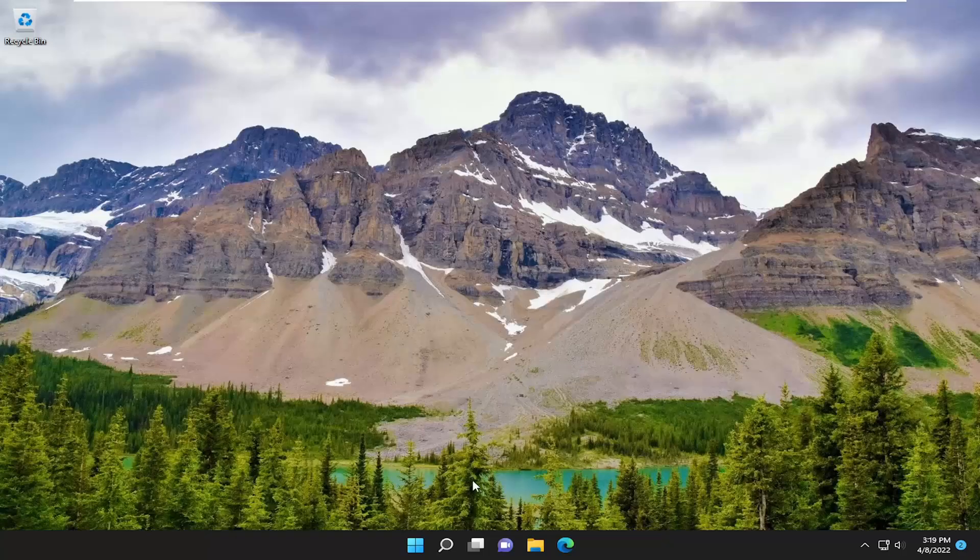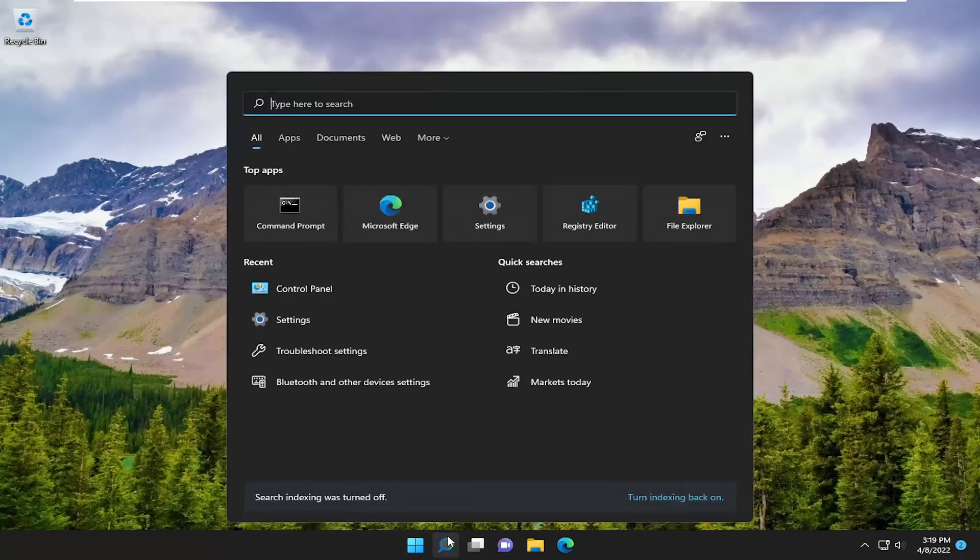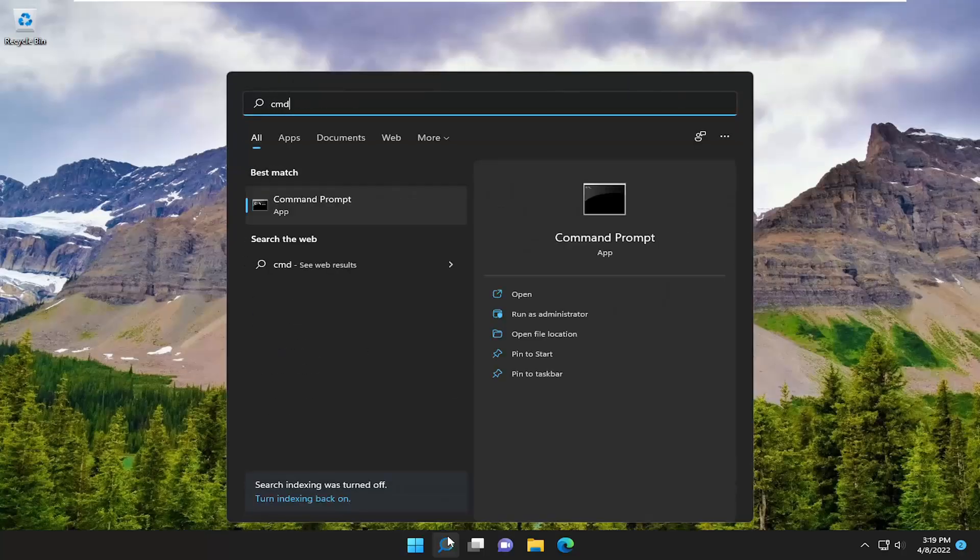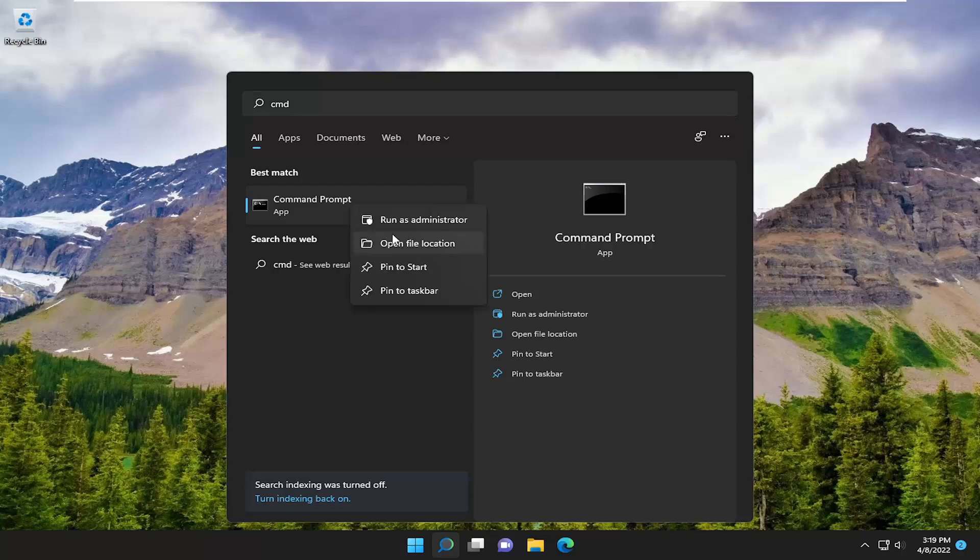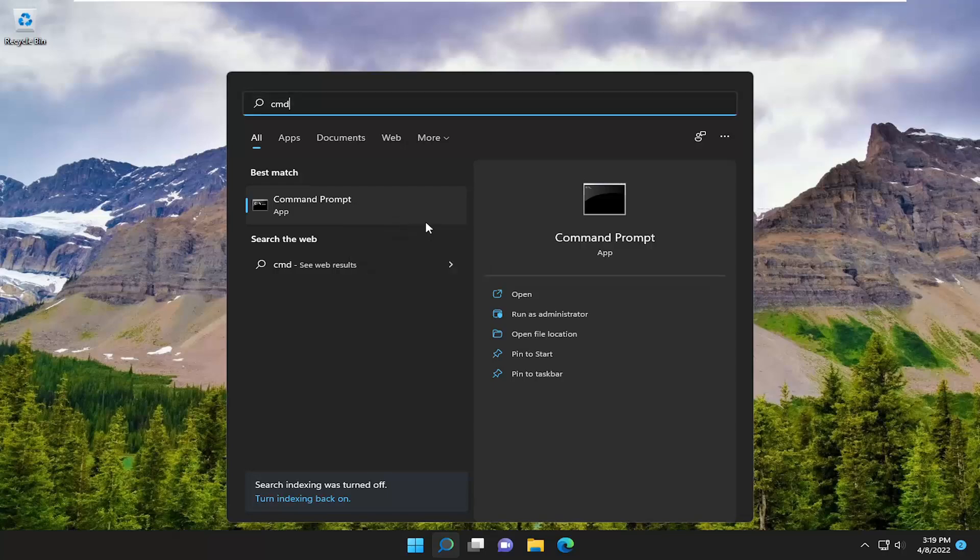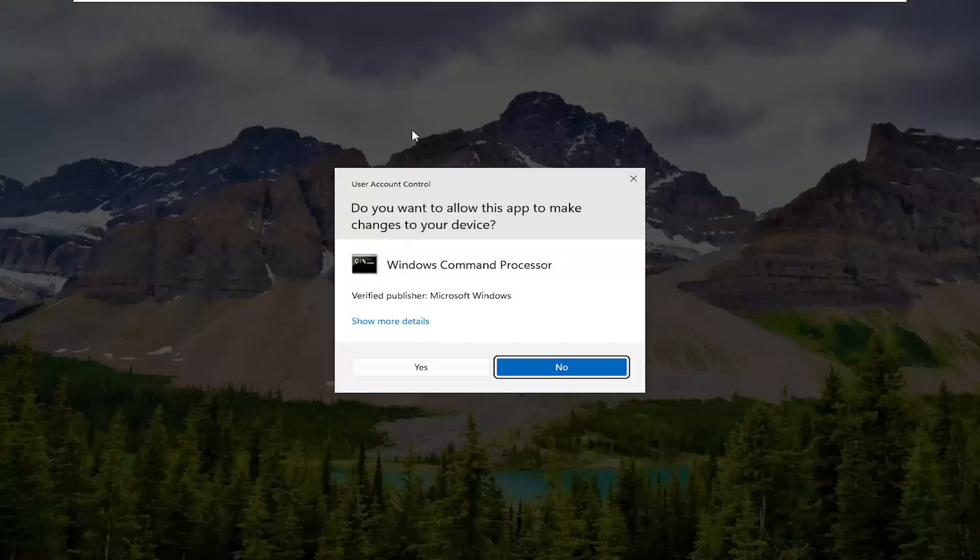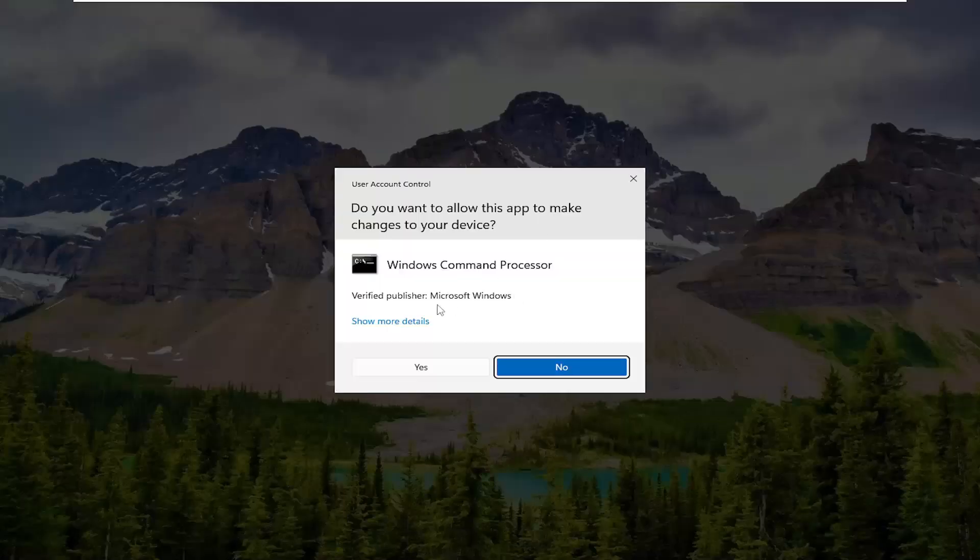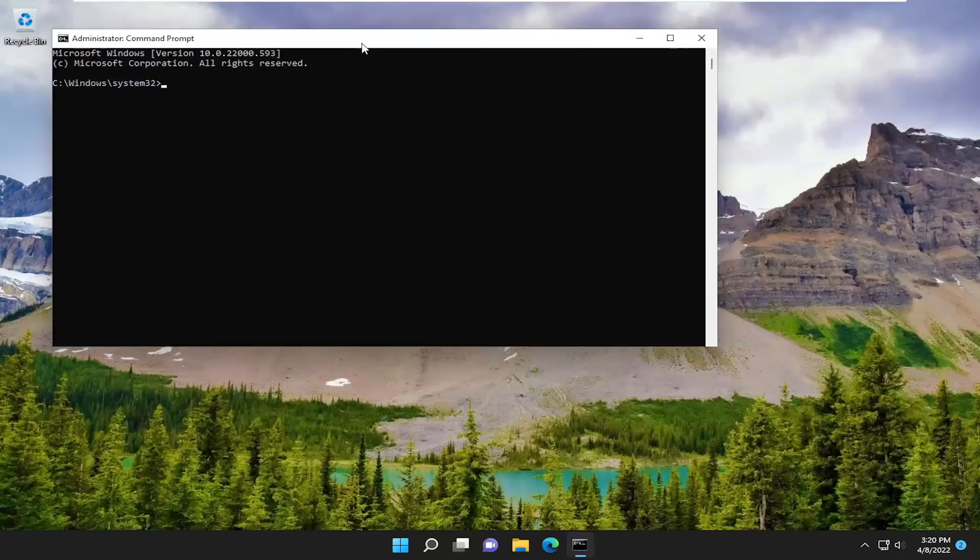something else we can additionally attempt would be to open up the search menu and type in CMD. Best result should come back with command prompt. Right click on it and select run as administrator. If you receive the user account control prompt, select yes.